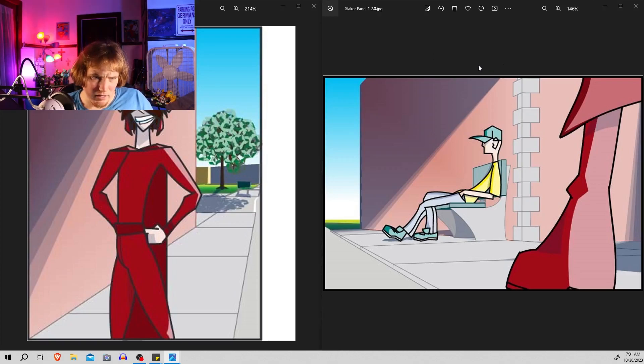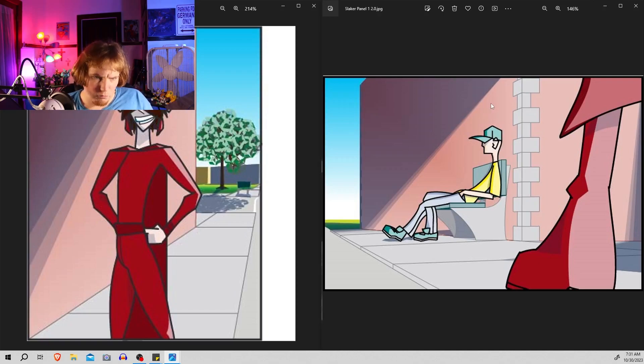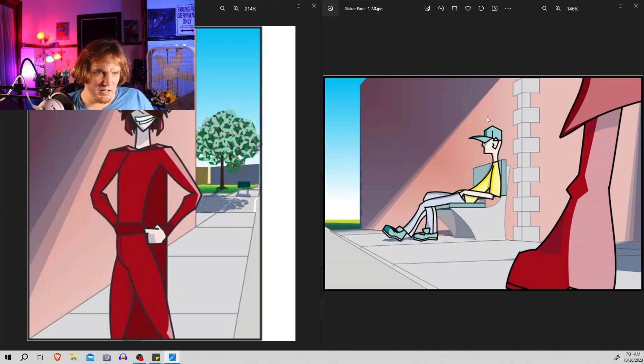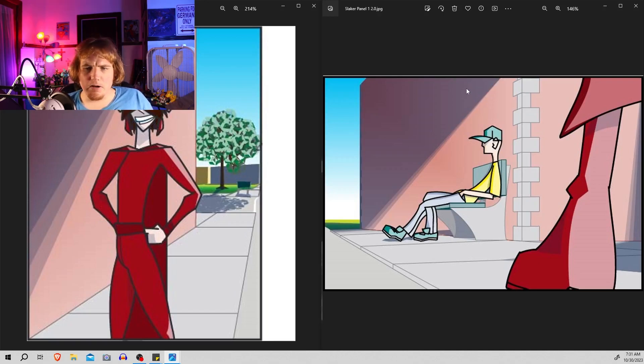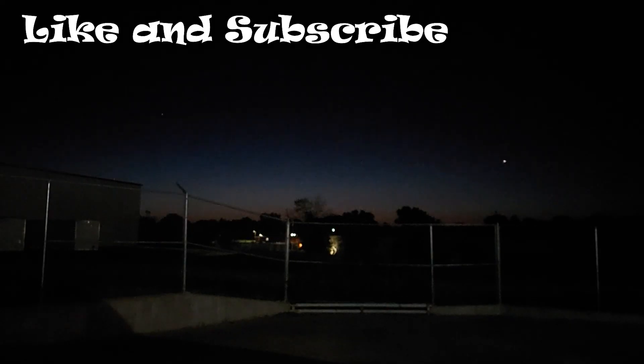I'm currently coloring number three, panel three, and so I hope I can get this out fairly quickly for you.